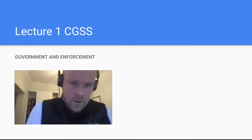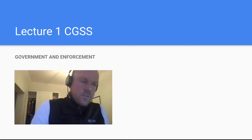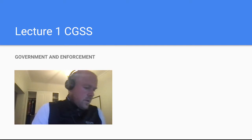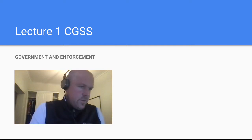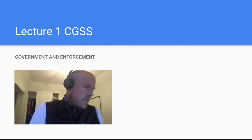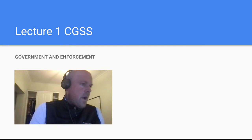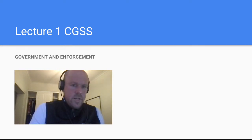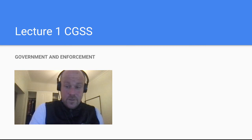Okay, let's begin. I've been wanting to do this for a while. We're going to start with Lecture 1 for the CGSS. So the Governance and Enforcement section, Introduction. Let's learn about sanctions.